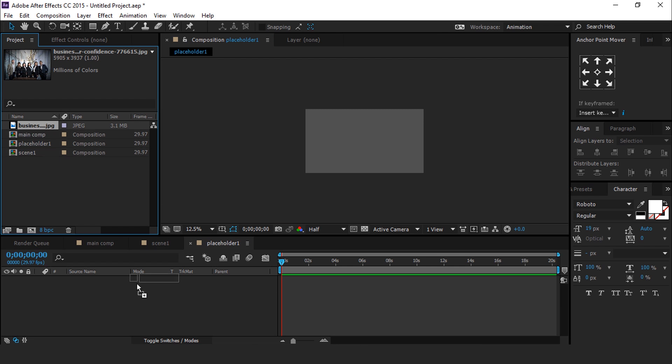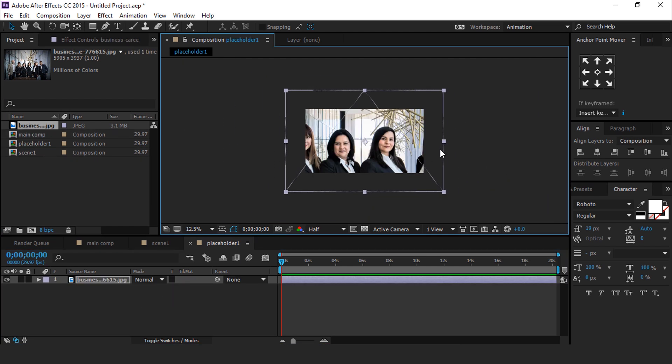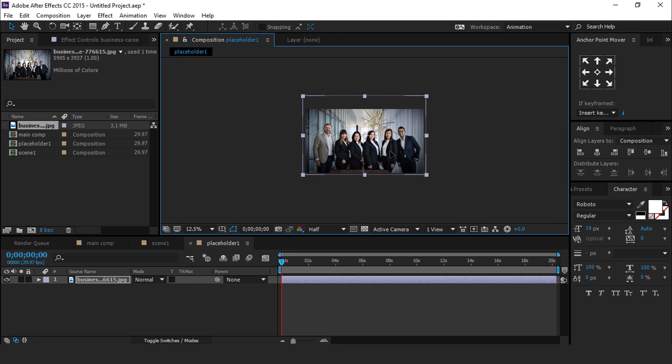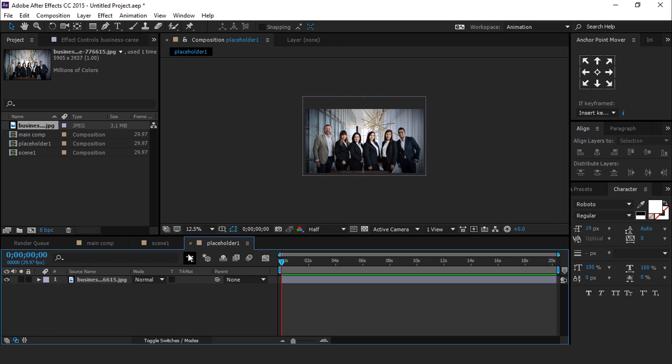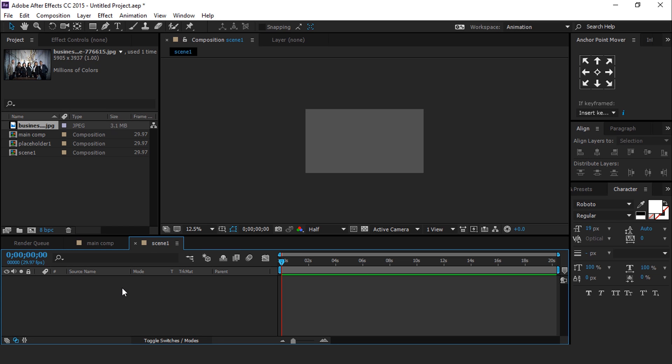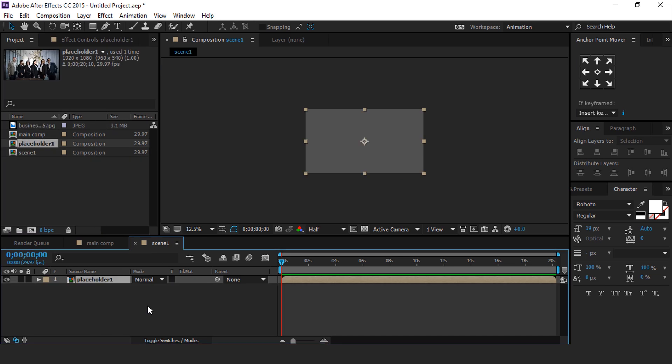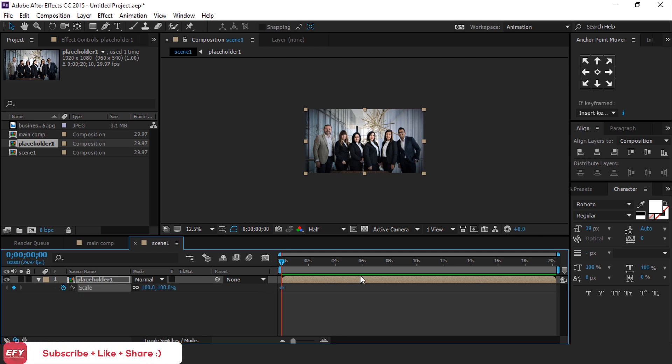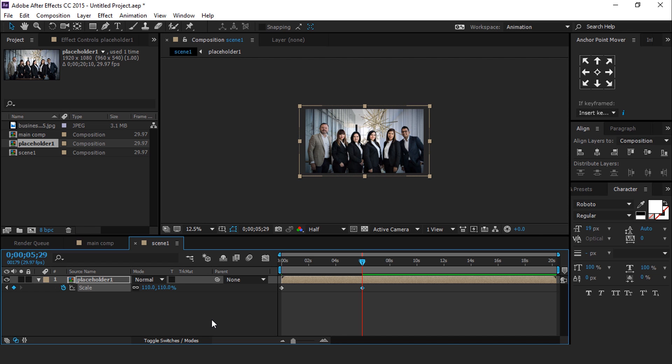Drag your footage into Placeholder 1 Comp, resize it if required. Now go to Scene 1 composition and drag Placeholder Comp into the timeline. Go to First Frame and press S for Scale, add a keyframe, then go to around 6 seconds forward and change scale around 110%.